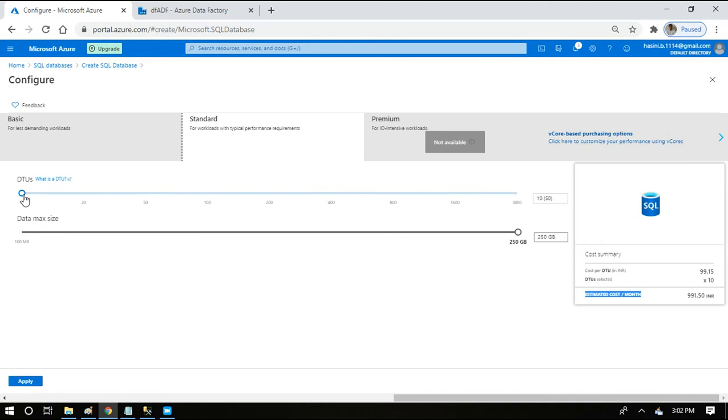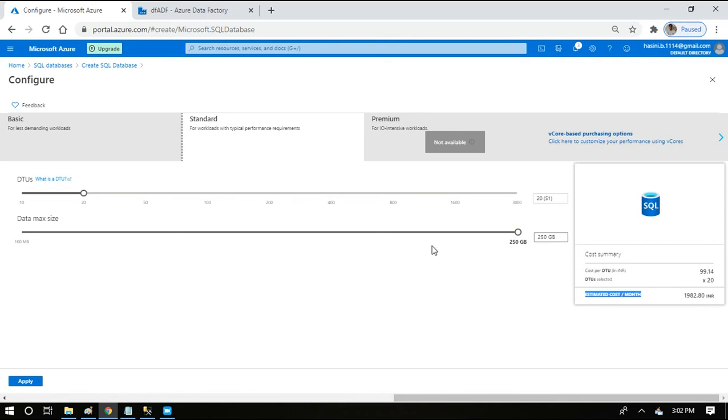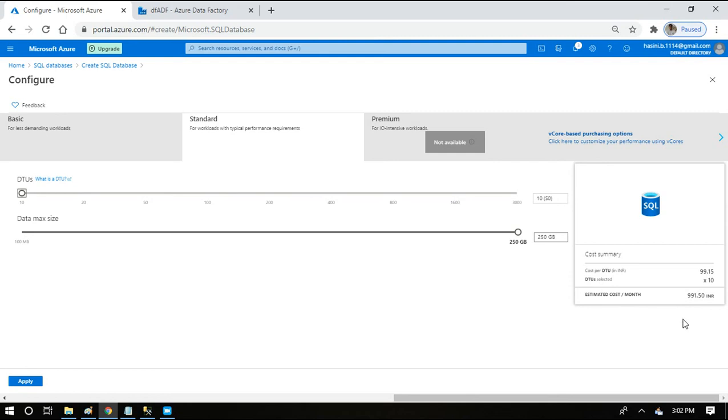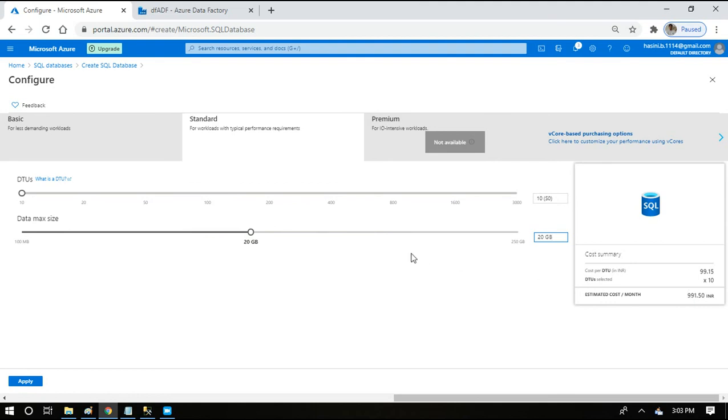If you increase the DTU, the cost also will be increasing. Similarly, we can reduce or increase the storage size also. Let us keep it default so that we are not having more amount. Defaulting we'll leave it as such, and capacity we can reduce it to 25 GB, we don't want much. Even if we have 250 GB it is 991 rupees and 50 paisa only, and even if it is 20 GB it is same.